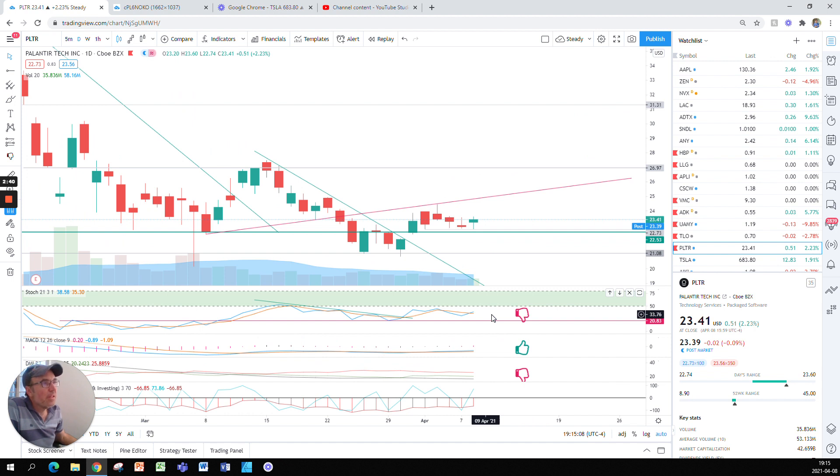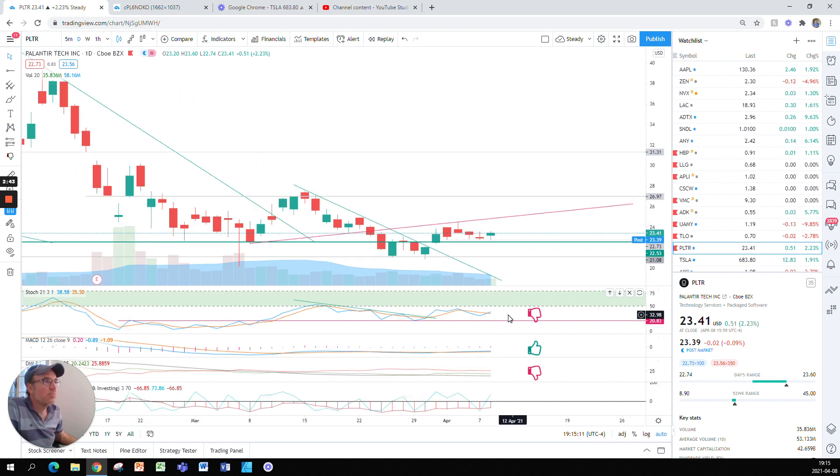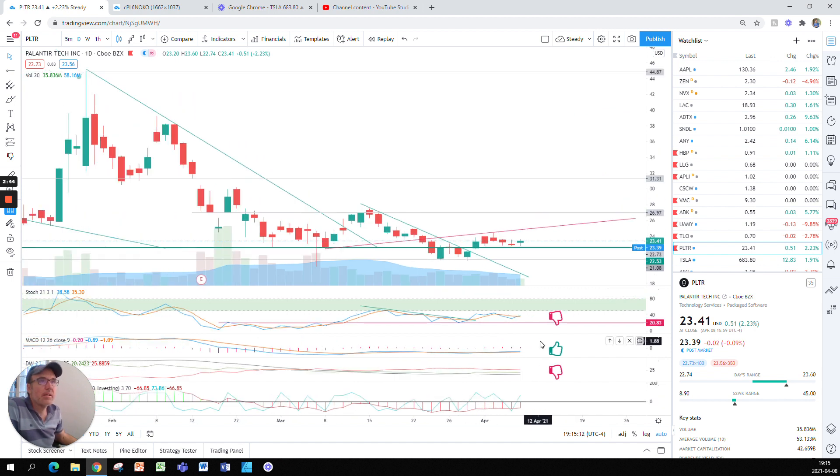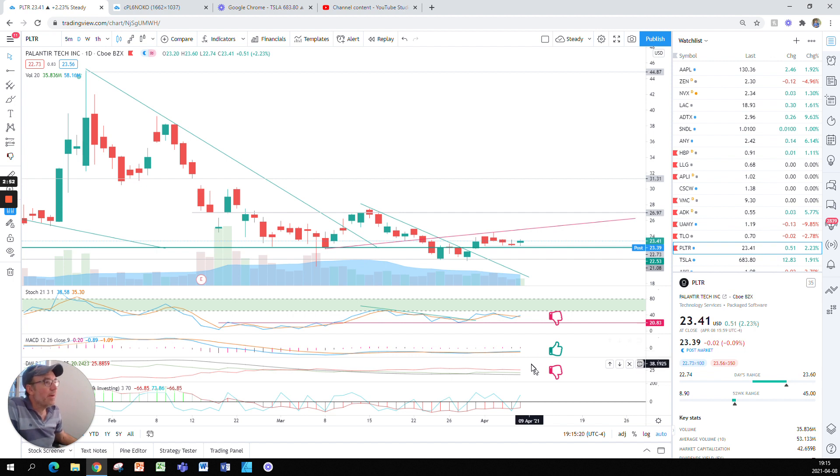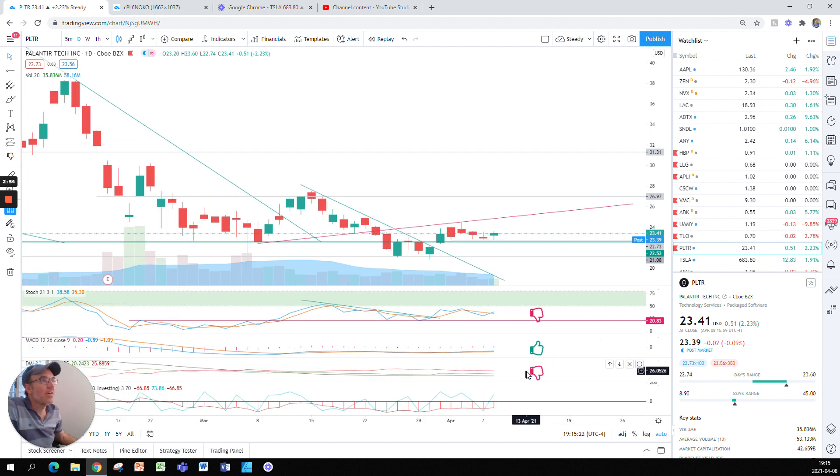Stochastic is at 38, nothing to write to mom about. MACD is still bullish, still bullish. So nothing else to mention about that.